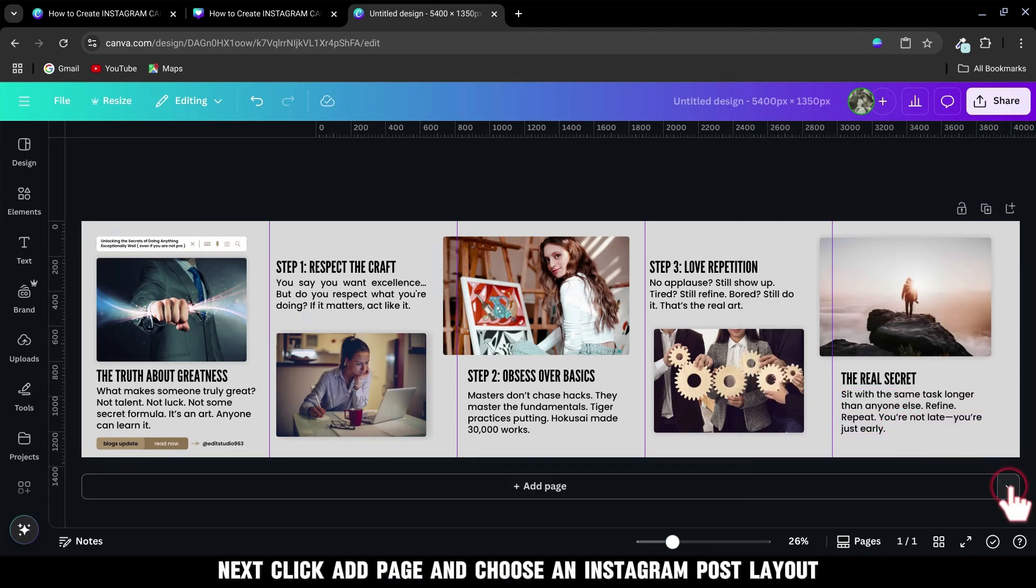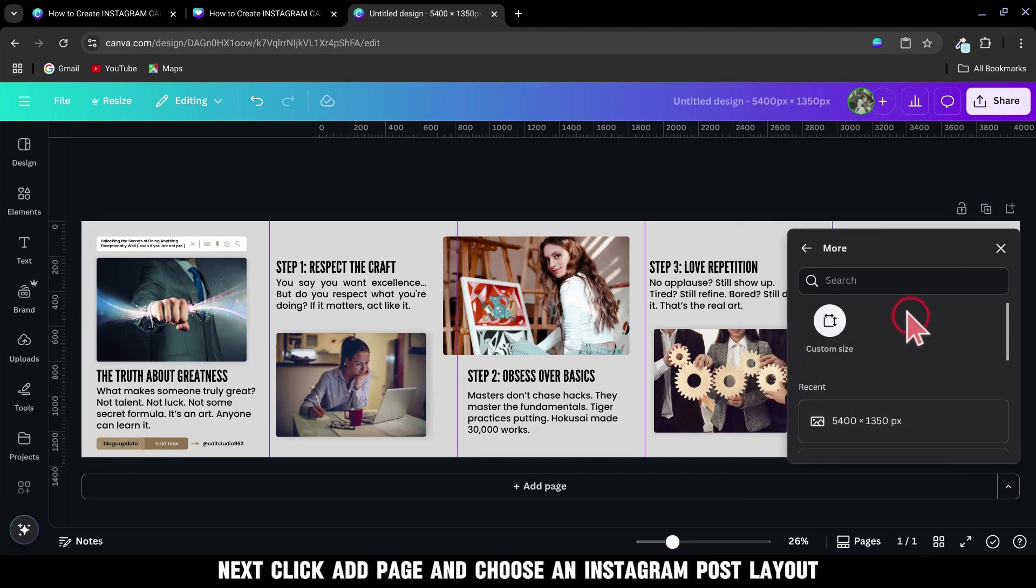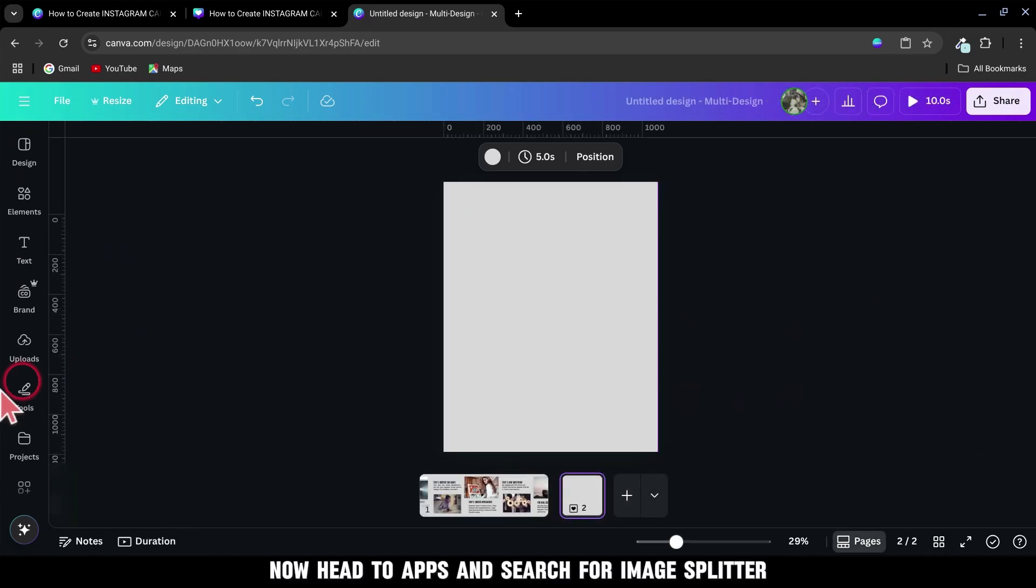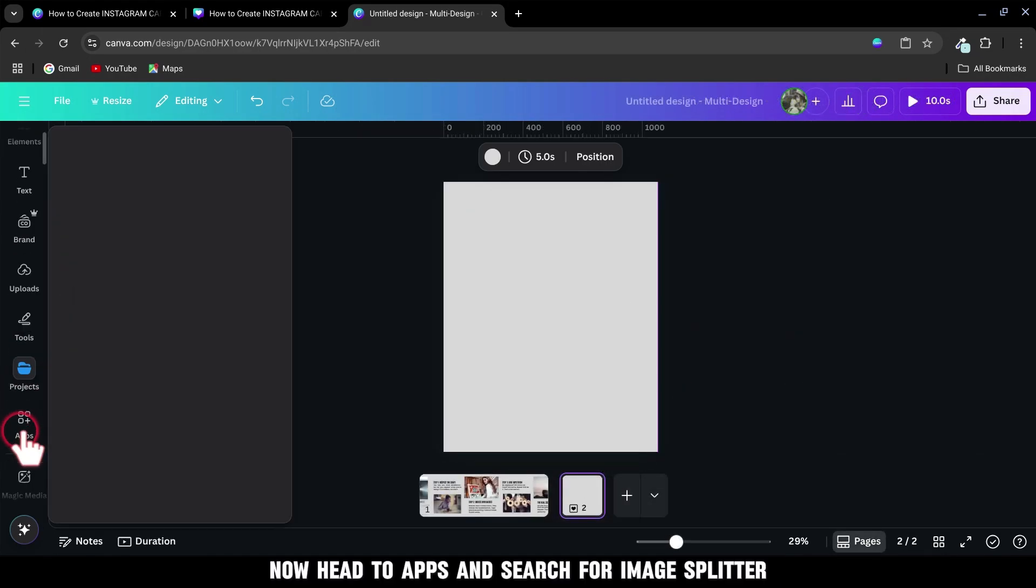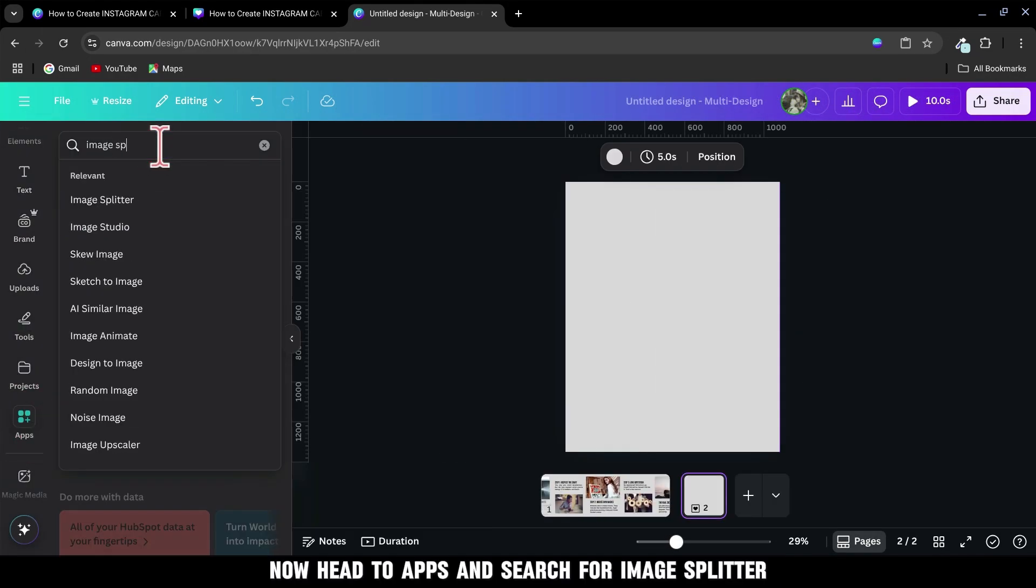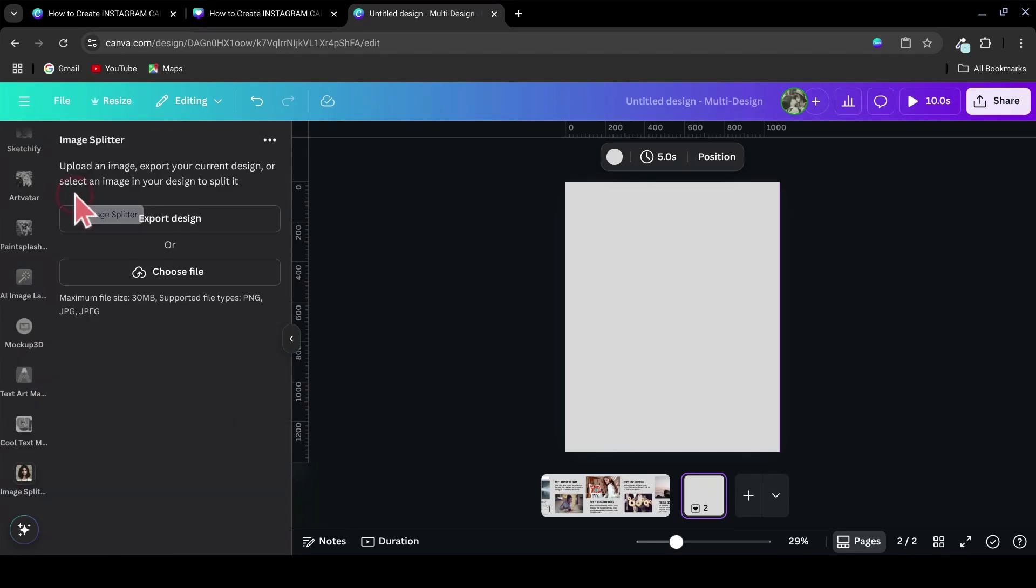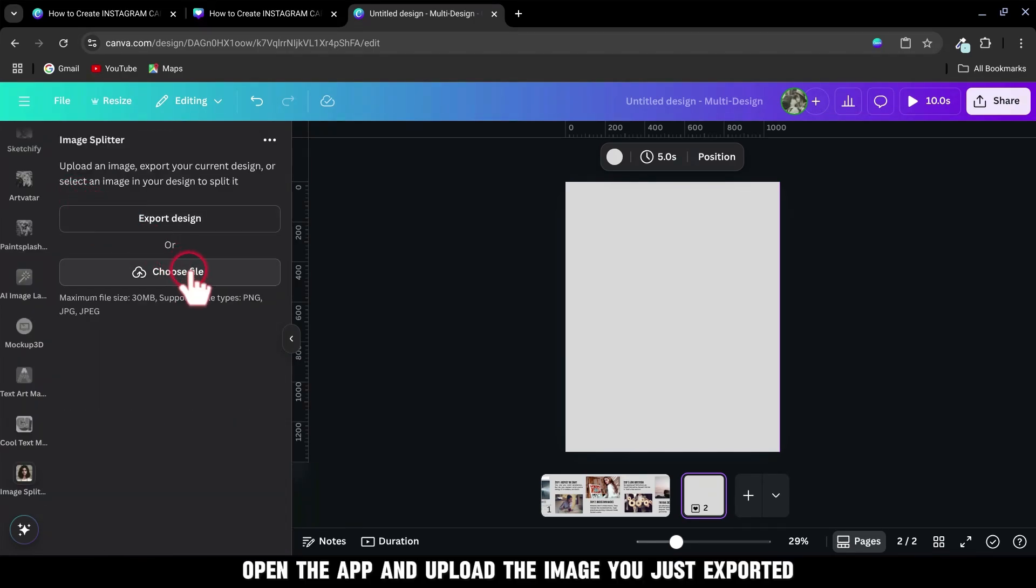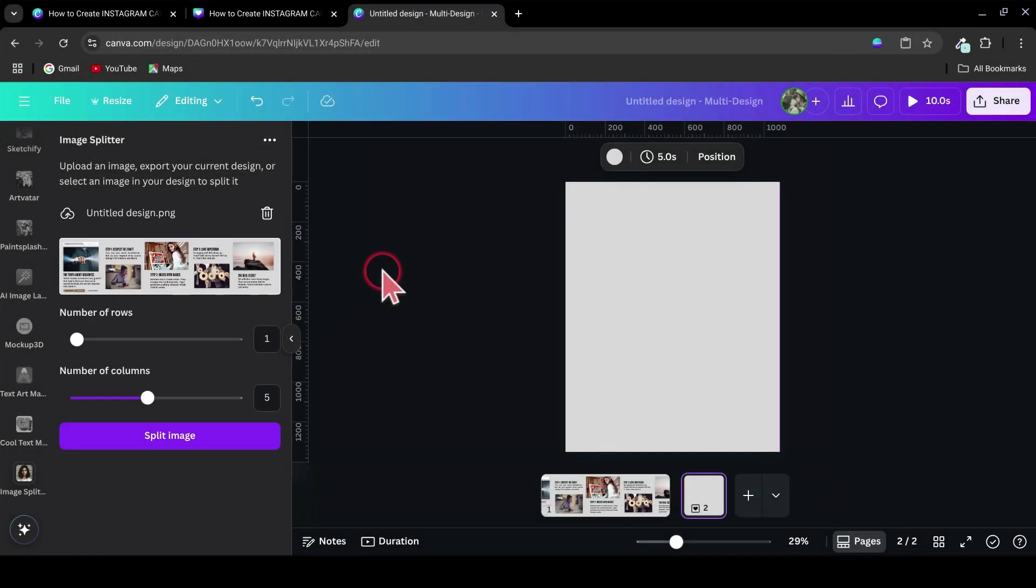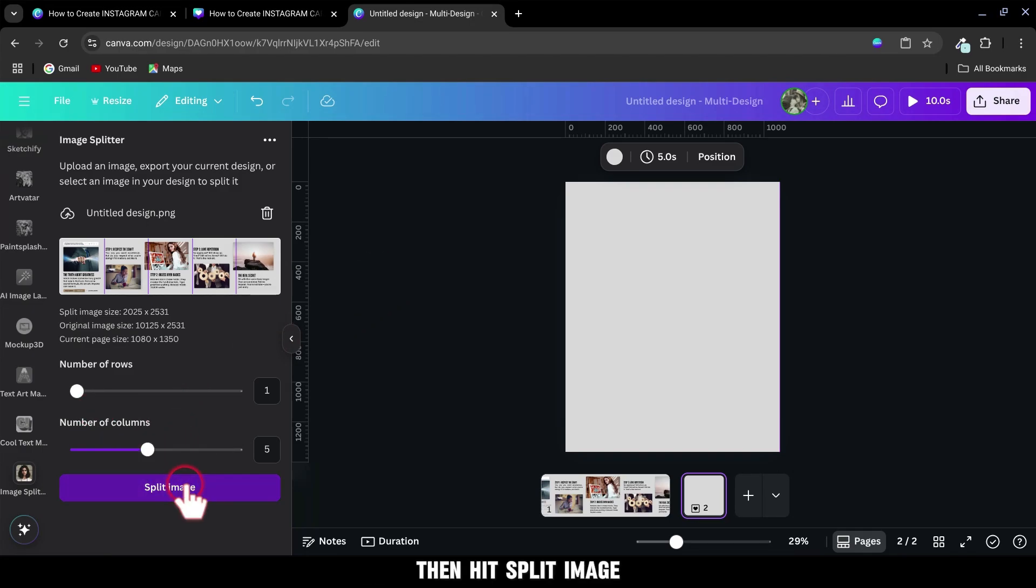Next, click Add Page and choose an Instagram post layout. Now head to Apps and search for Image Splitter. Open the app and upload the image you just exported. Set the number of rows to 1 and columns to 5, then hit Split Image.